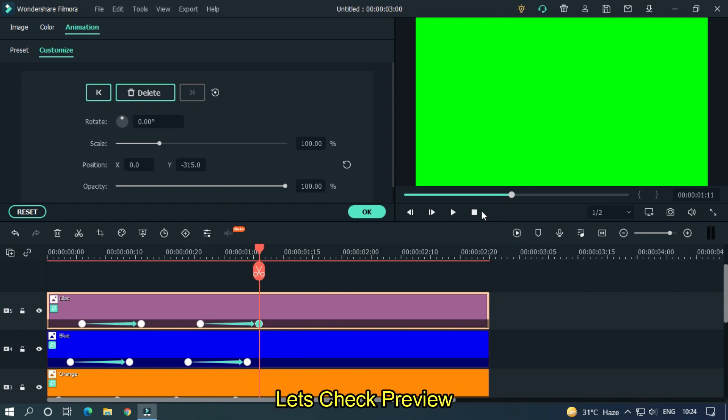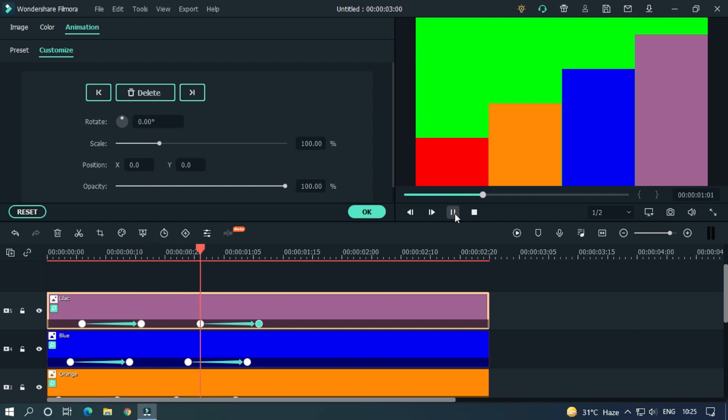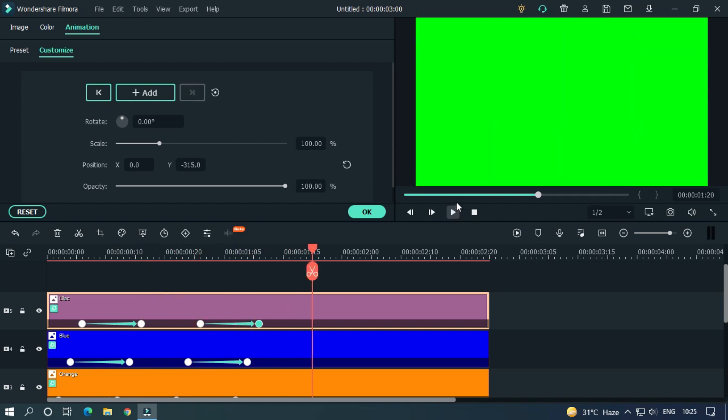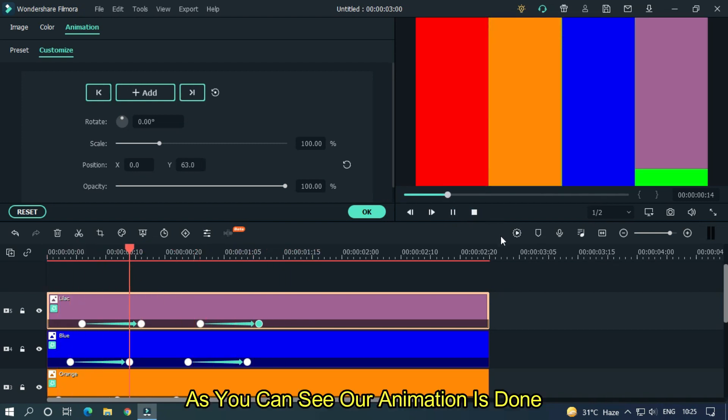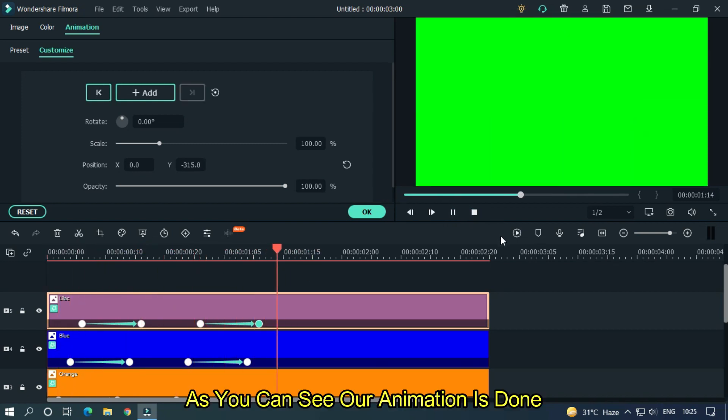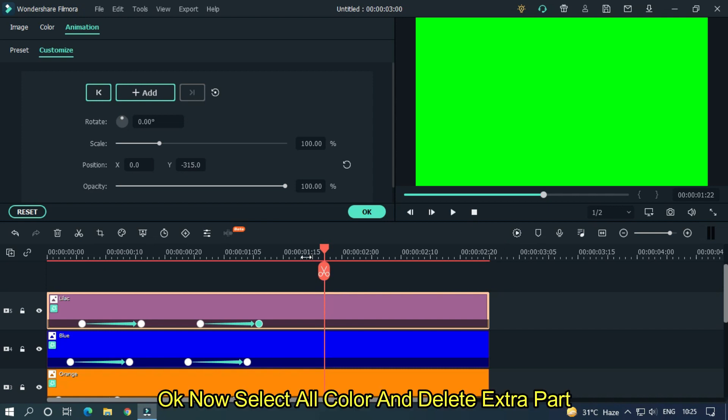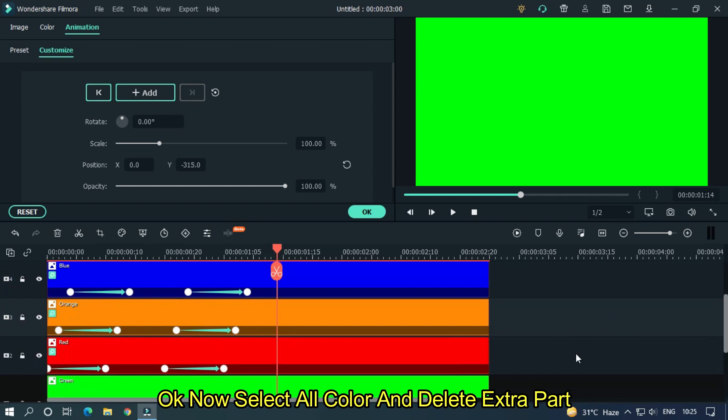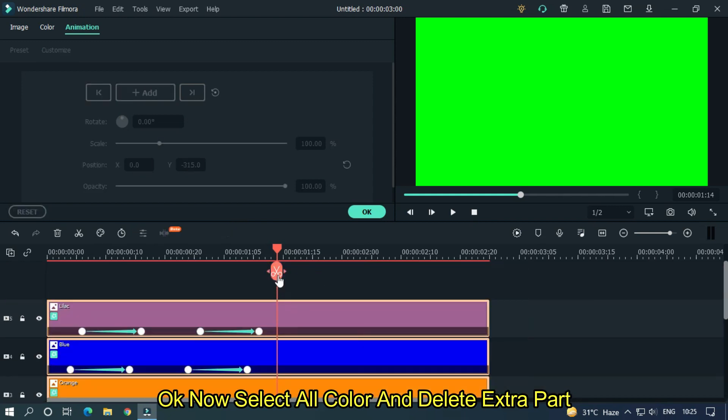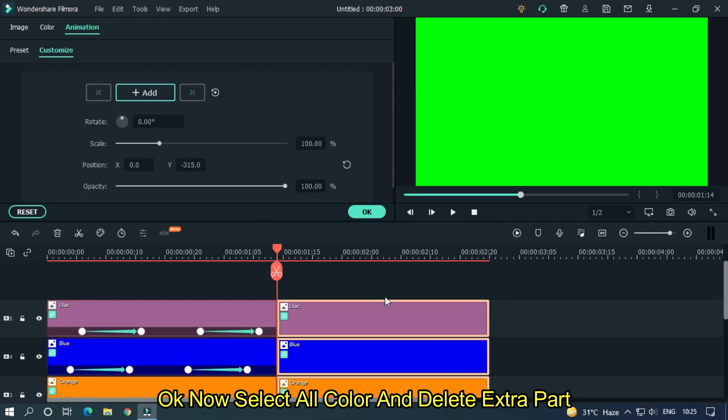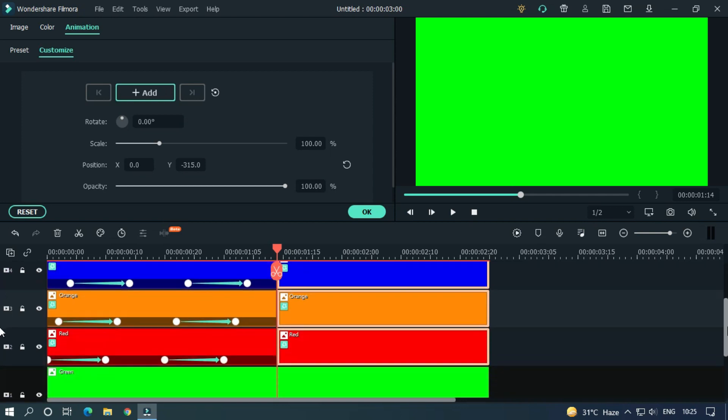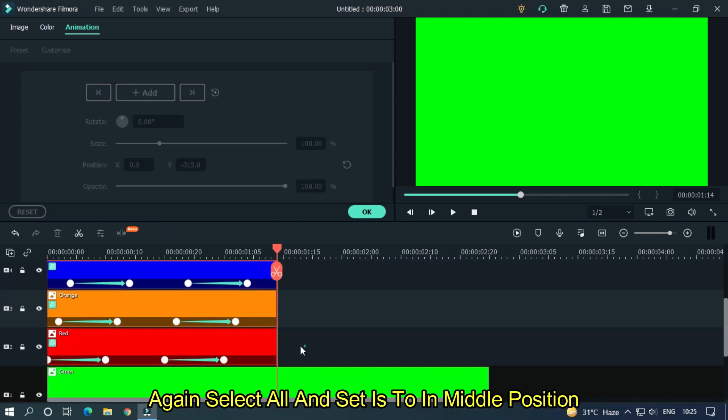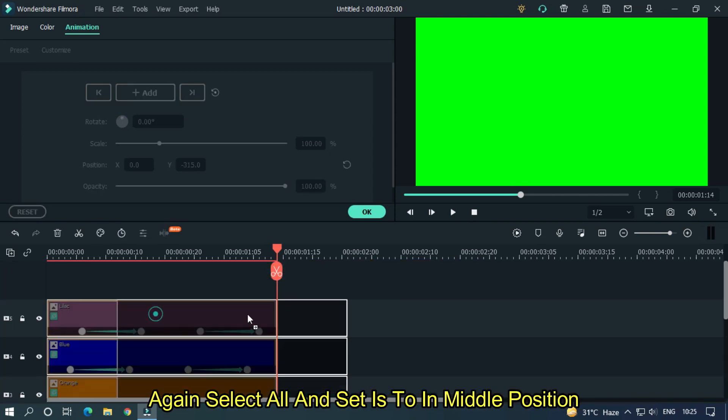Let's take a preview. As you can see, our animation is done. Okay, now select all colors and delete the extra part. Again select all colors and set them to the middle position.